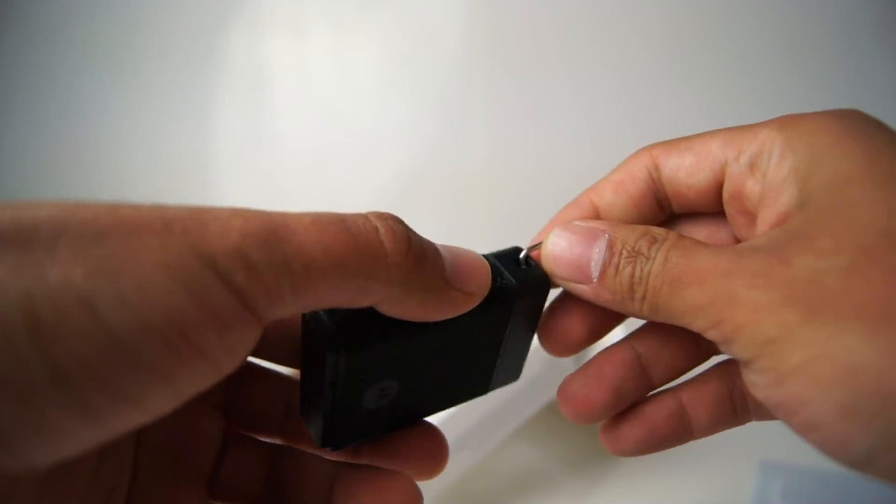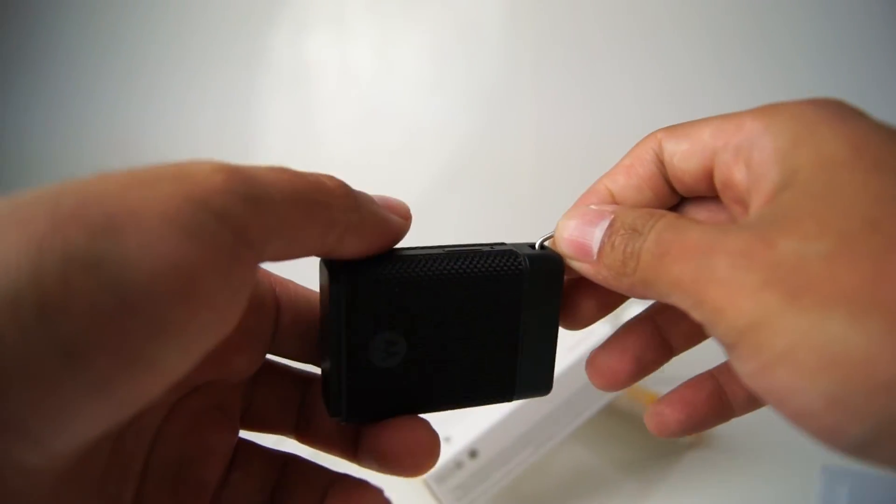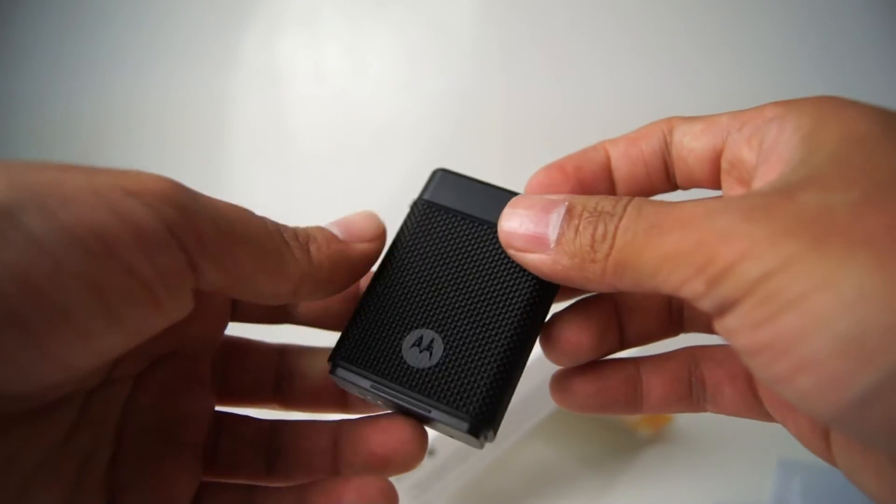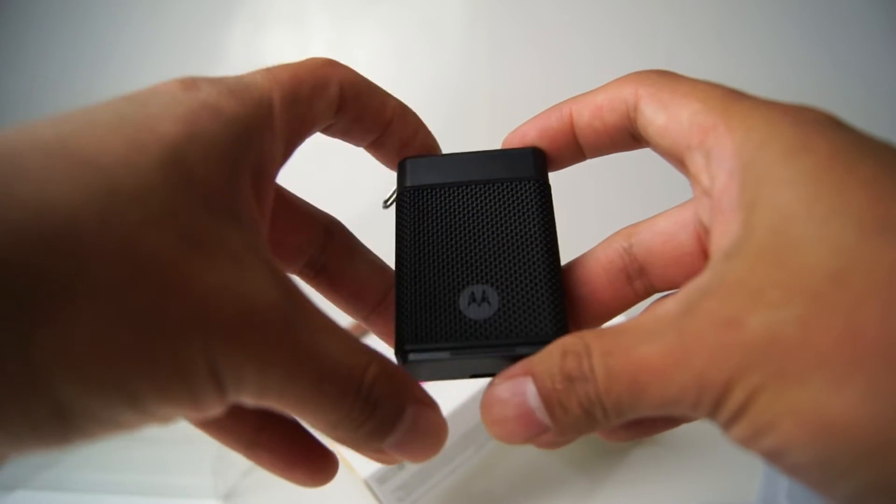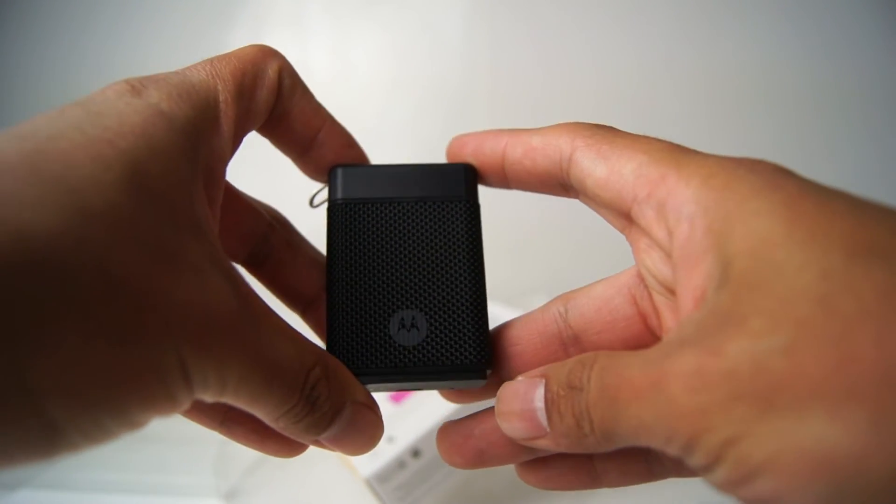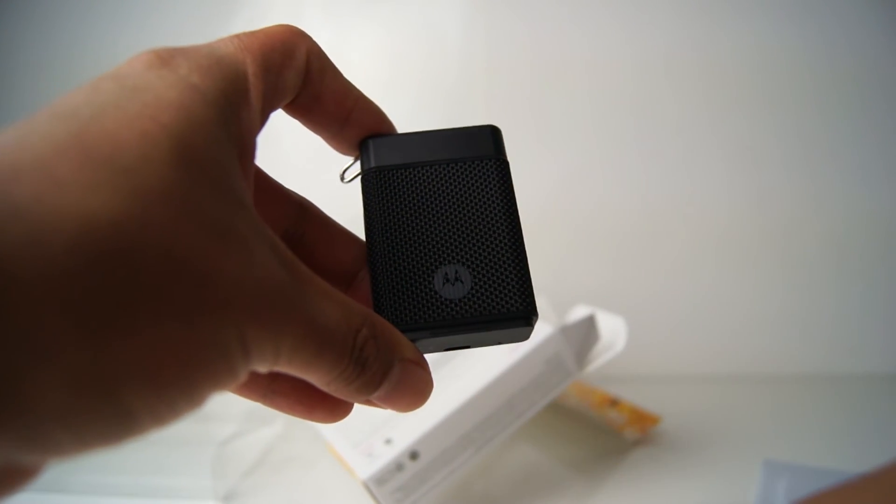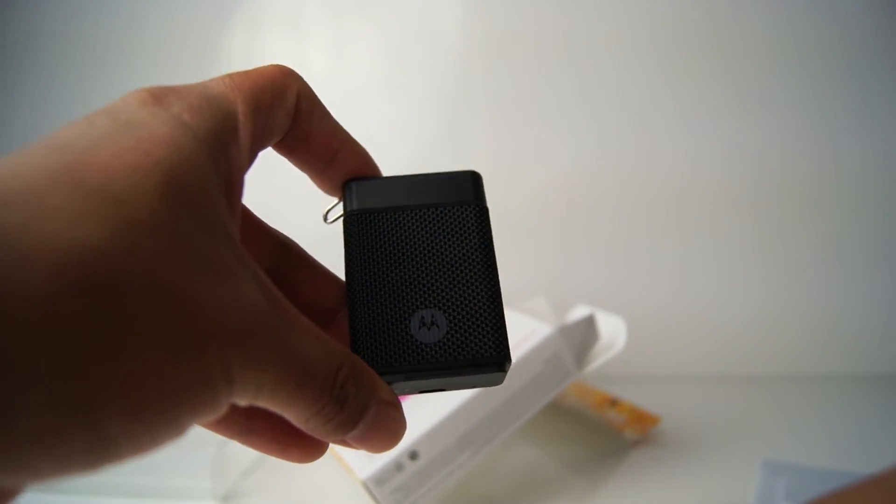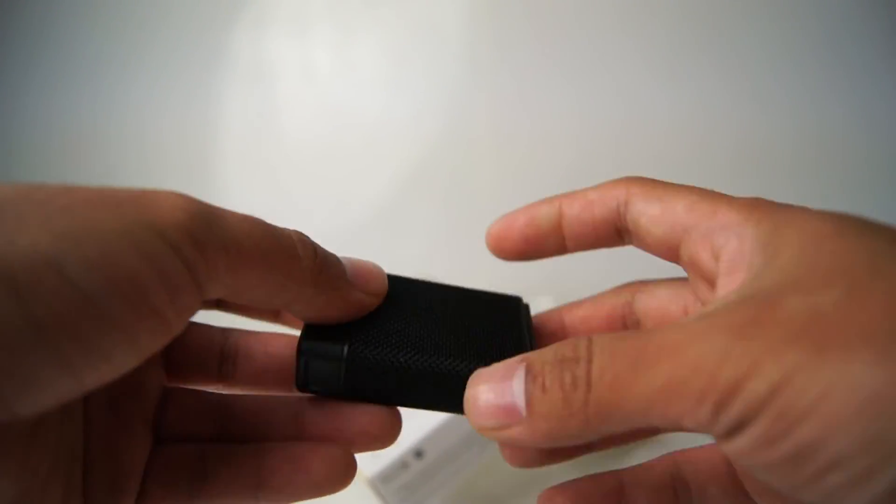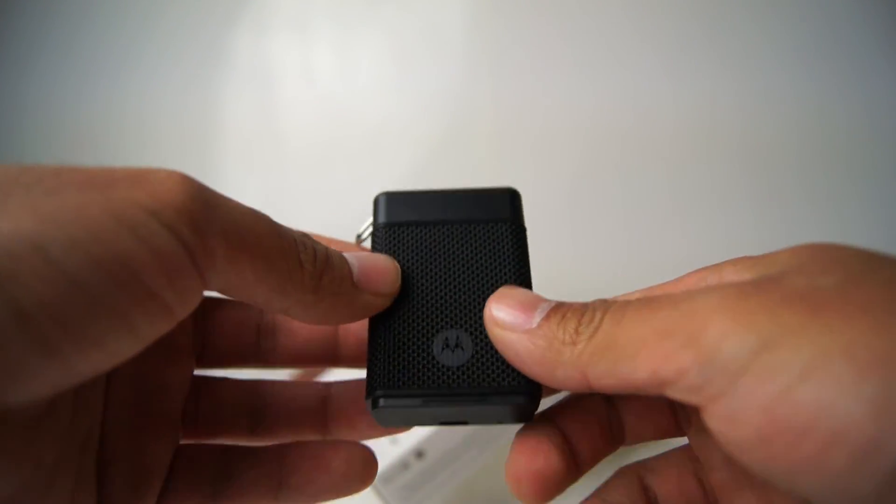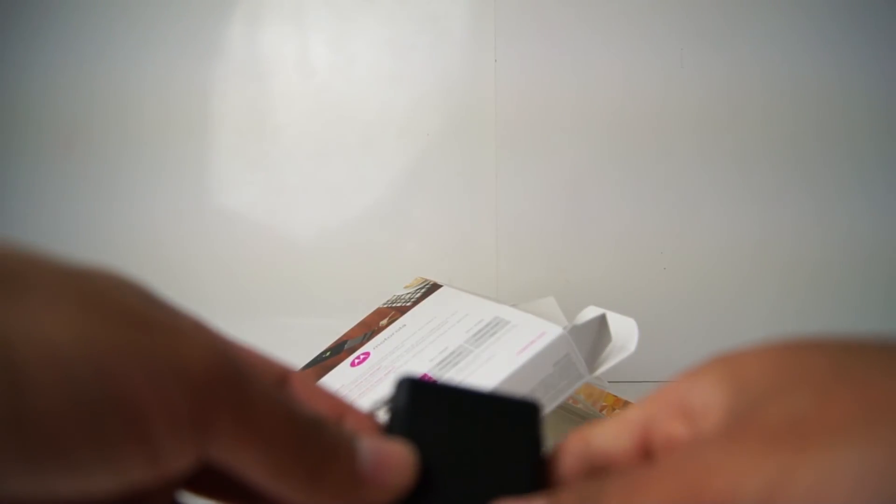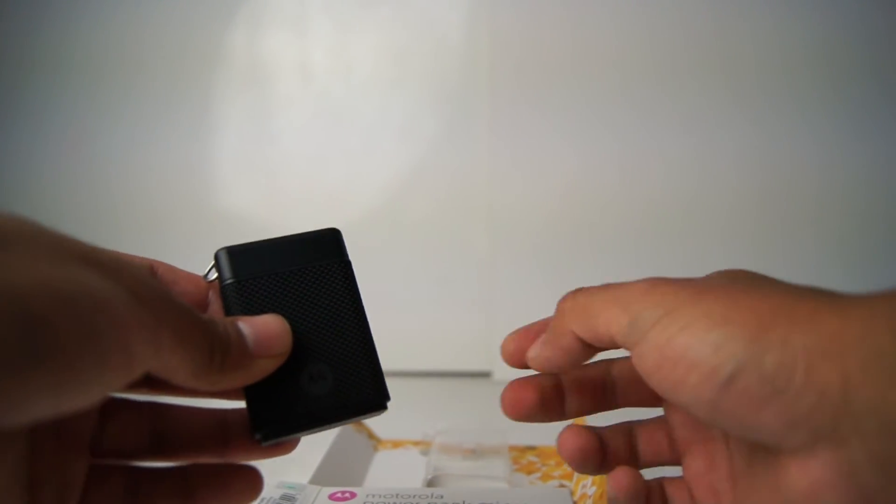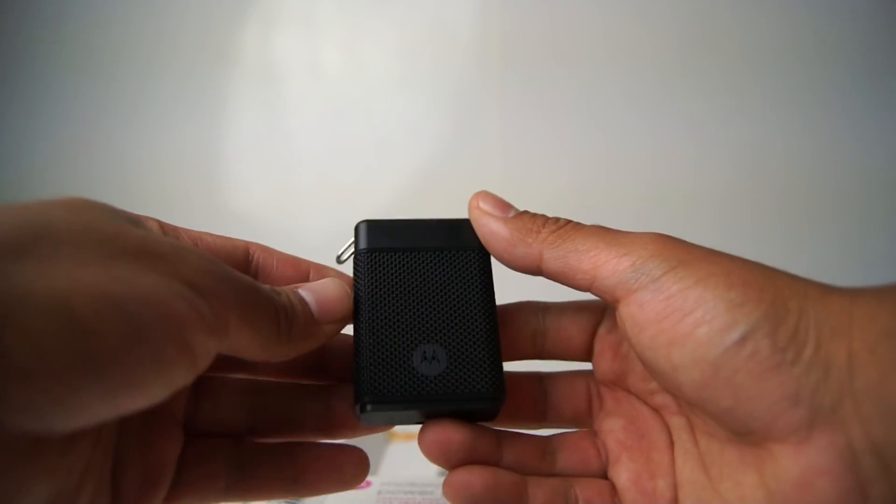Especially if you need an emergency power source. It can definitely help you out in circumstances that you don't want to be. And this is my review on the Motorola Power Pack Micro.